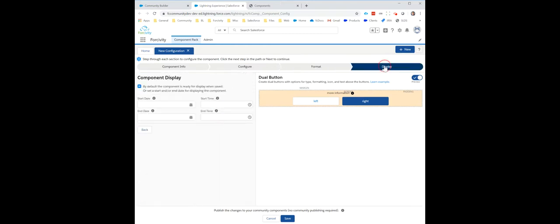And then the last item is just the start and end date. Start date would be default to when you save it first. End date is not set. So you can set this to come up in a week and end a week later.